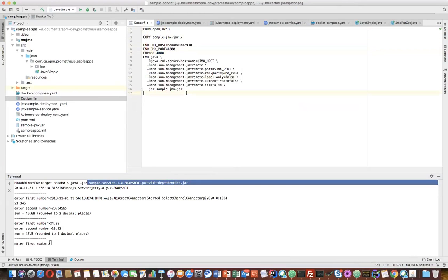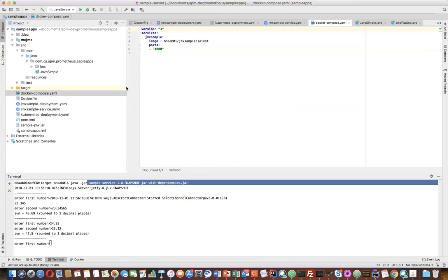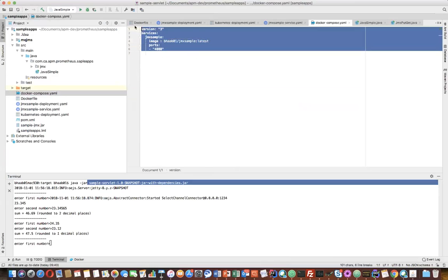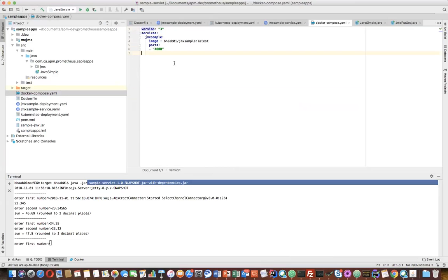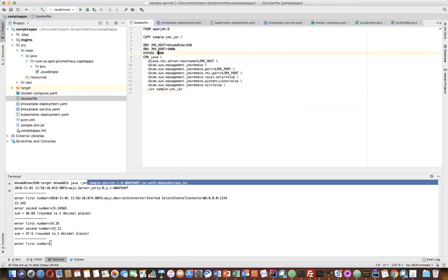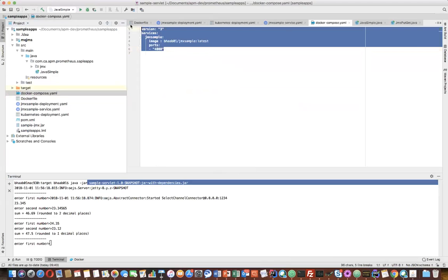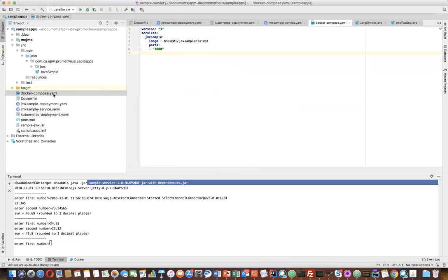Now if I run it, it will create a simple image. Once you create that image, you can have a simple Docker Compose file. This is the name of the image. Since it's running on port 4000 as a JMX RMI port, I'm mentioning it here - we need to expose this particular port 4000. So this is a Docker Compose file.